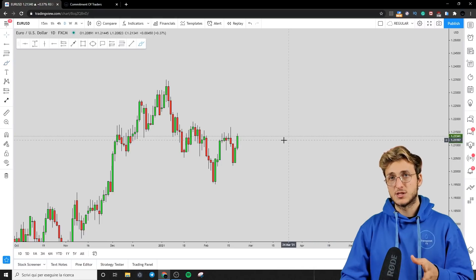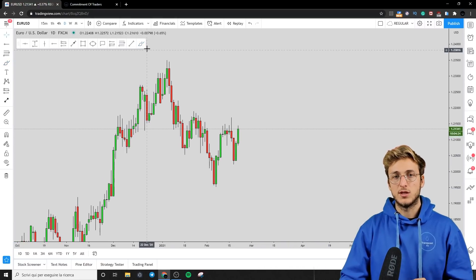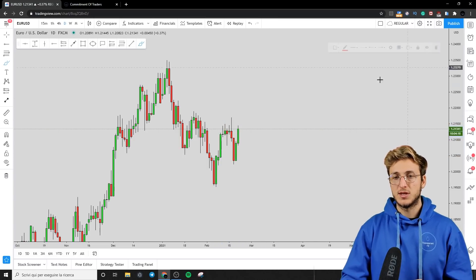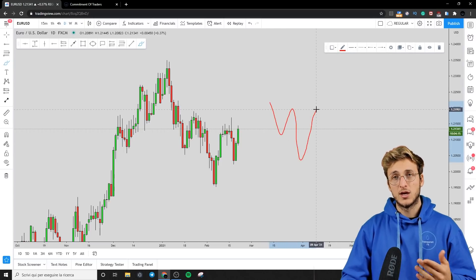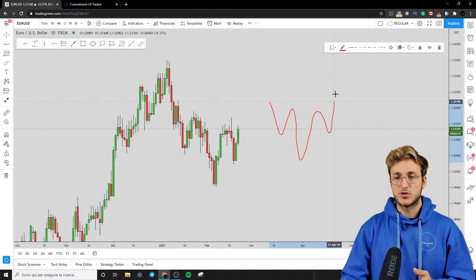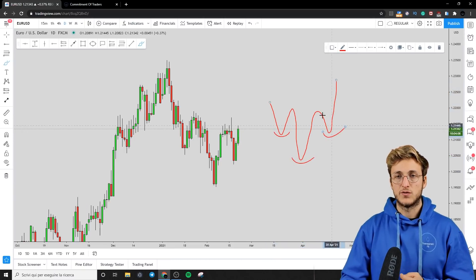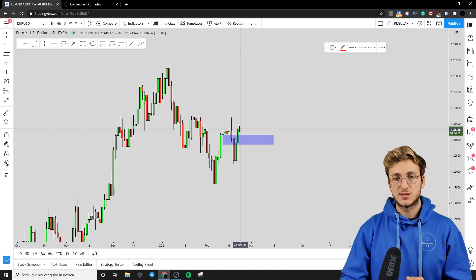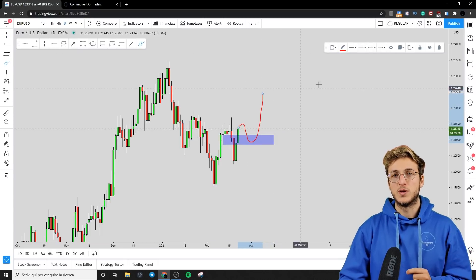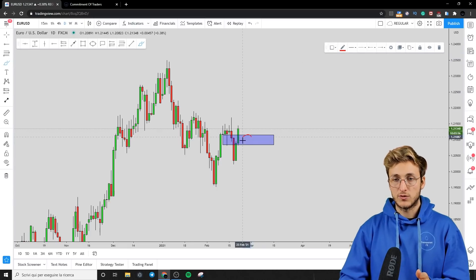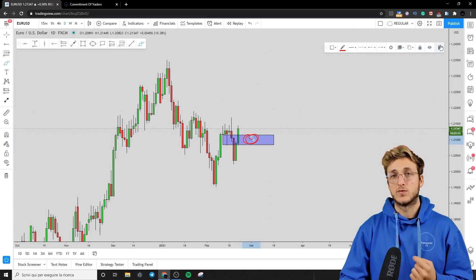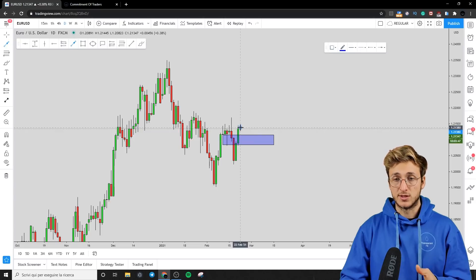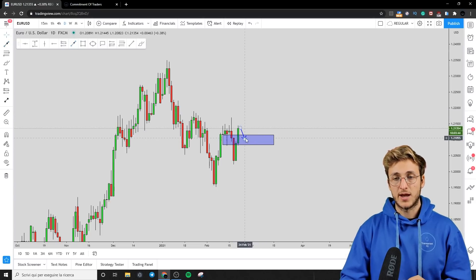Specifically, if we look at the pattern the market is currently creating on the daily, we have an impulse, correction, lower low, and equal high. When you see an impulse, a correction, a lower low, and an equal high, what you expect after that is a retracement before continuation to the upside — possibly the creation of an inverted head and shoulders. There is the possibility the market rejects once again the resistance in this area for a retracement before continuation upward. Inside this zone, there is quite a lot of buying pressure, making it a good buying area.